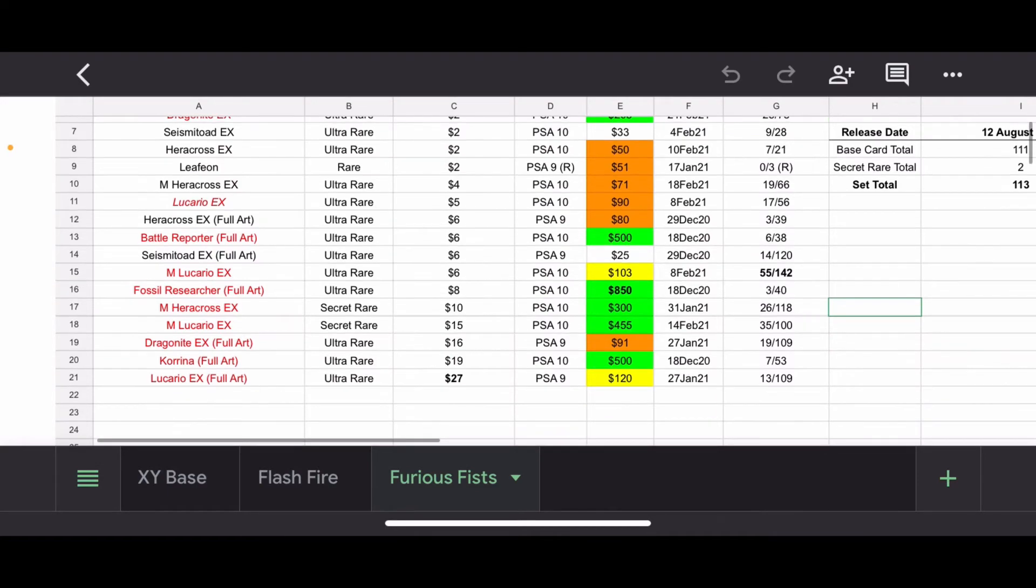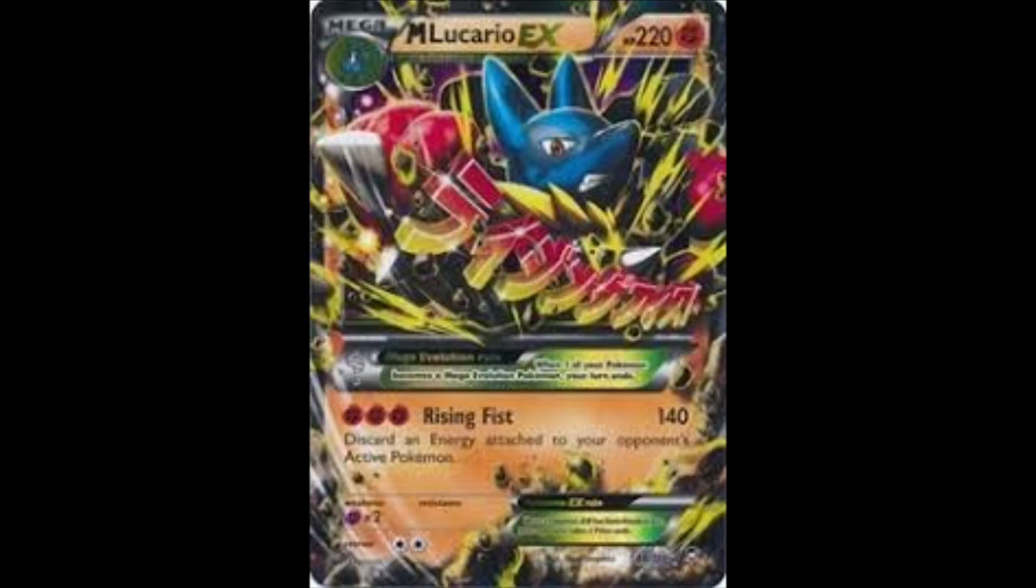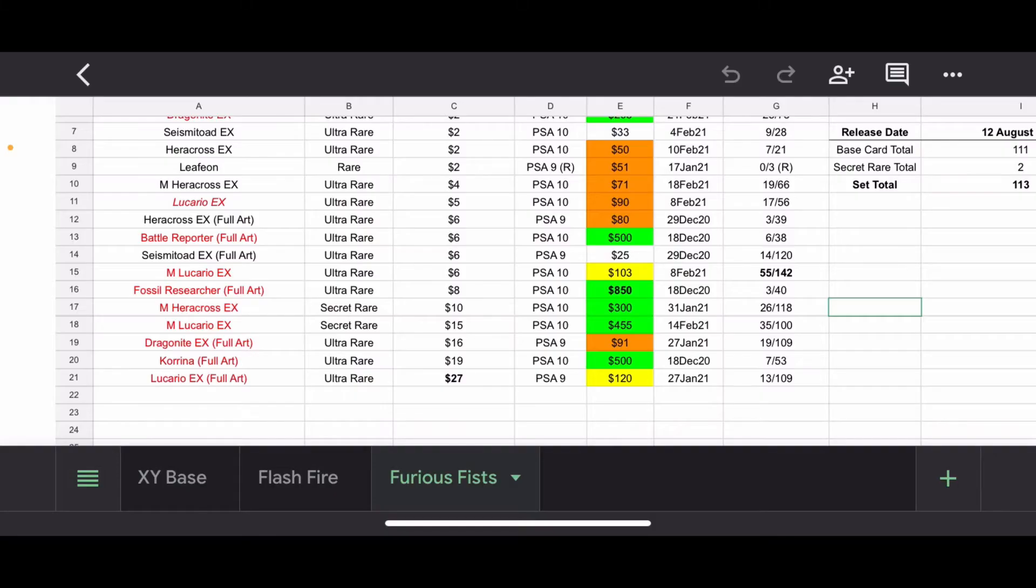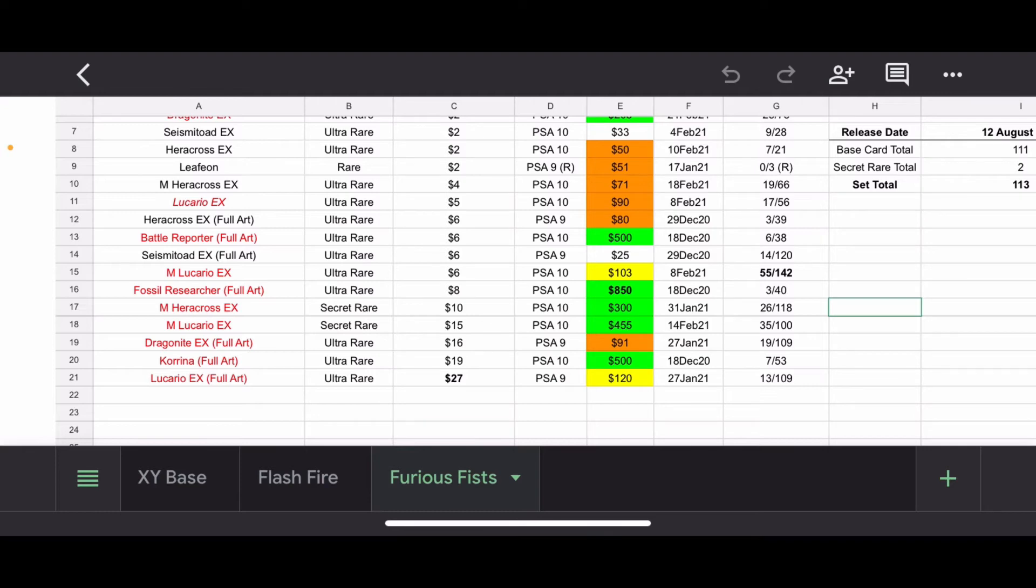We have Mega Lucario EX. $103. So, nothing too crazy. This is the most graded card within this set. I think it's the Happy Medium. If you want to wrap this set up all in one, you could just call this the Lucario and Heracross set, or the fighting set. Lucario and Heracross set with a sprinkle of Dragonite and some decent Full Arts. That's what I would summarize this set as.